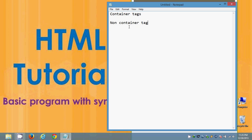Container tags and non-container tags are also called as paired tags and non-container tags called as unpaired tags.